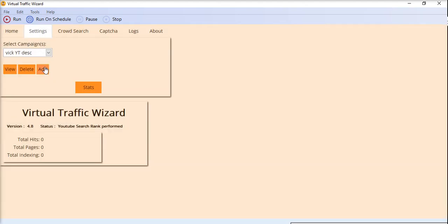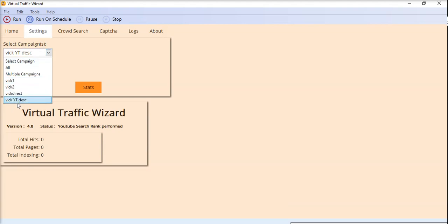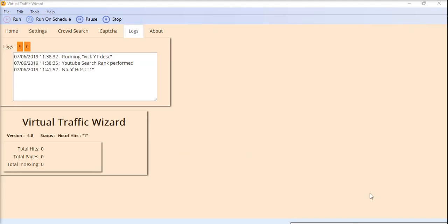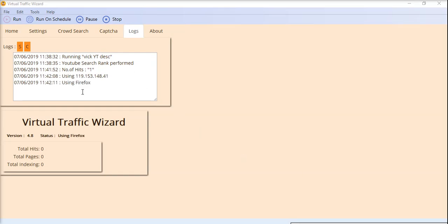Just select the YT campaign and hit the run button. You can see the tracking of the software in the logs here. It's telling you about the campaign name, about the process that's being performed, and the number of fields you have selected in the settings.